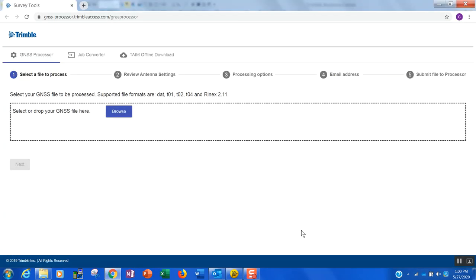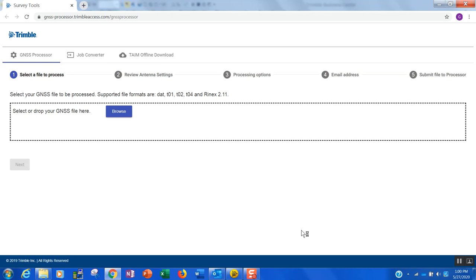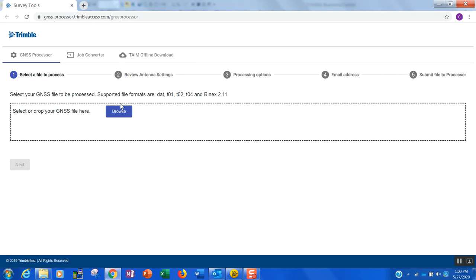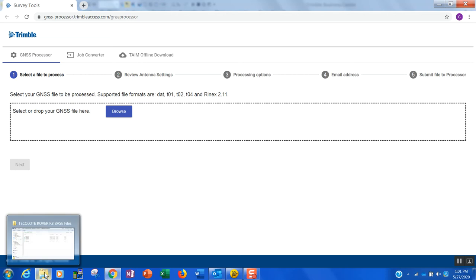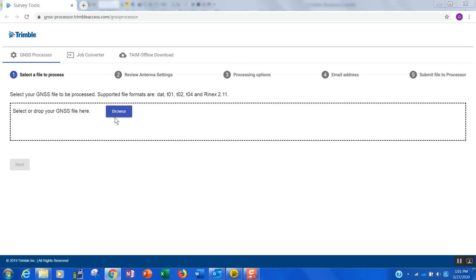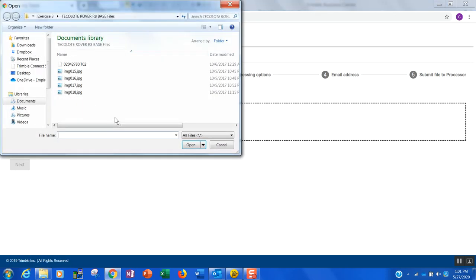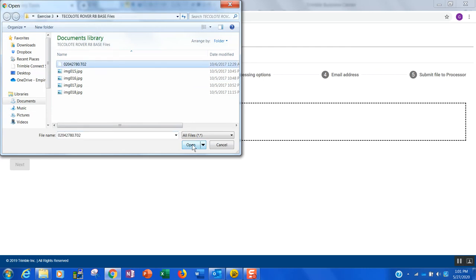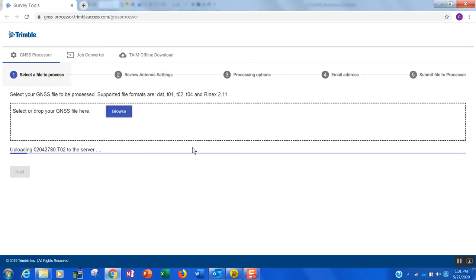And when you do, it's going to open up a dialog window. Of course, my TBC software is installed and I am online right now. But the first thing you'll see is the opportunity to select or drop a GNSS file. I happen to have a T02 file that was collected from an R8S receiver. So let's go ahead and browse for that file. I'm going to grab that T02 file and select it.